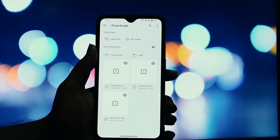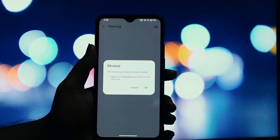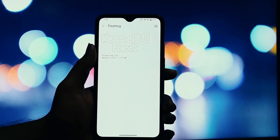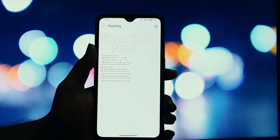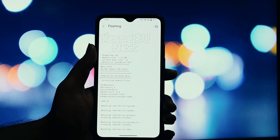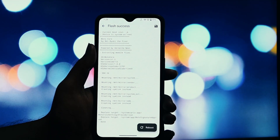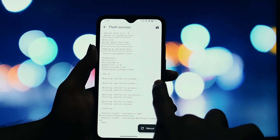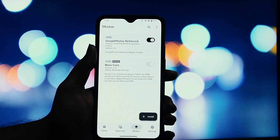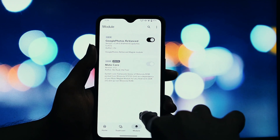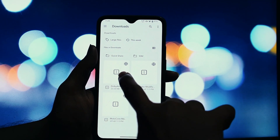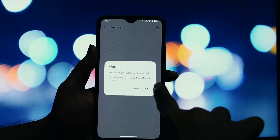Let's get started with the preparation. Open your Magisk app and go to the Modules section. If you have any other Dolby Magisk module installed that has a different name, you must remove it first. After removing any conflicting modules, reboot your phone.